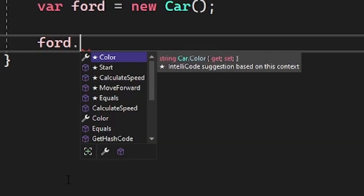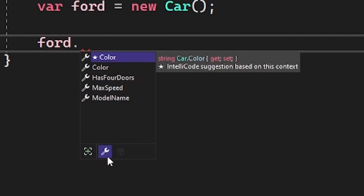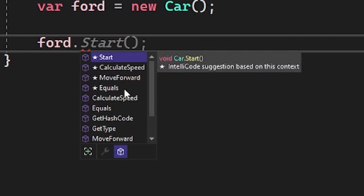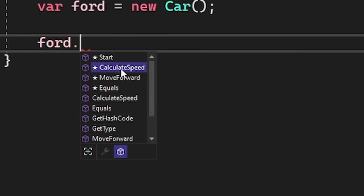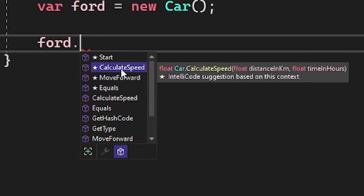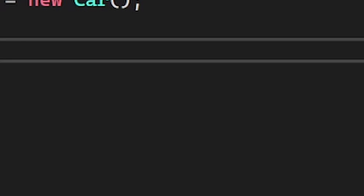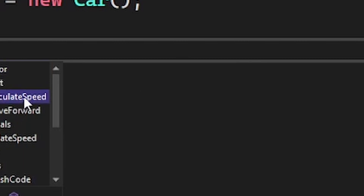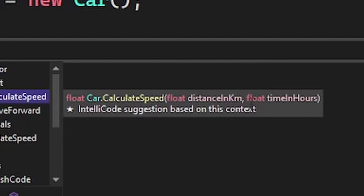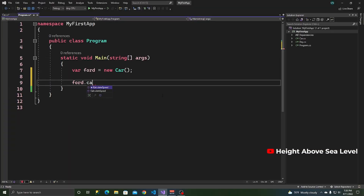In order to use the method, we use dot notation. So: forward dot — the wrench icon gives us the properties and the cube icon gives us the method. Now we have CalculateSpeed. As you can see in the tooltip on the right, it tells you the parameters we defined: distance in kilometers and time in hours.